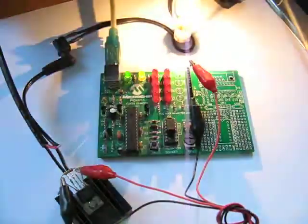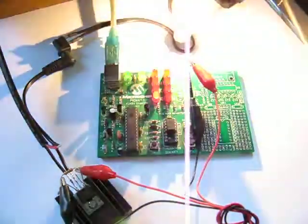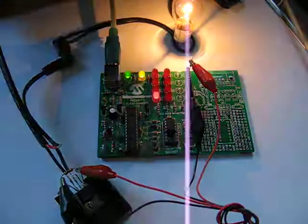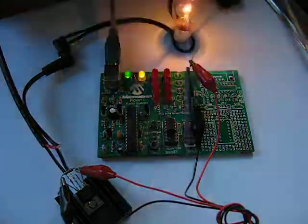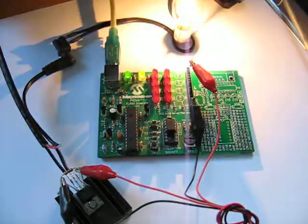The MOSFET does get quite warm after it's been running for a while, a minute or so.